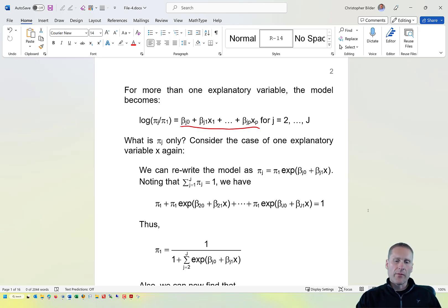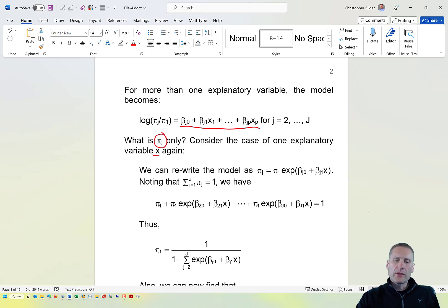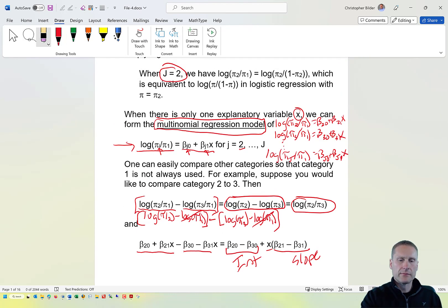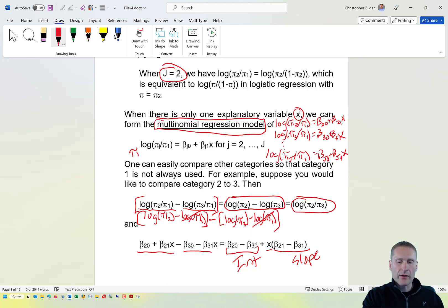With this formulation of our model, what exactly is pi sub j—the probability that y equals j? To find this, we have to do a little bit of algebra. If we use the exponential function on both sides of the model, we get pi sub j divided by pi sub 1 equals the exponential function evaluated at beta j,0 plus beta j,1 times x. Then I can bring pi sub 1 over to the right side.